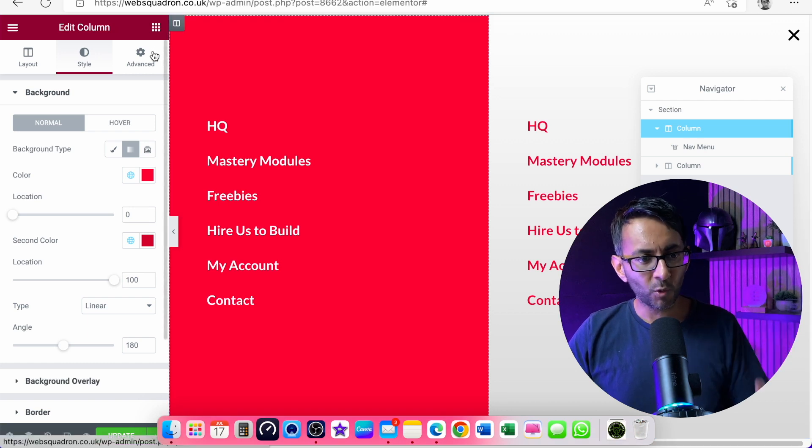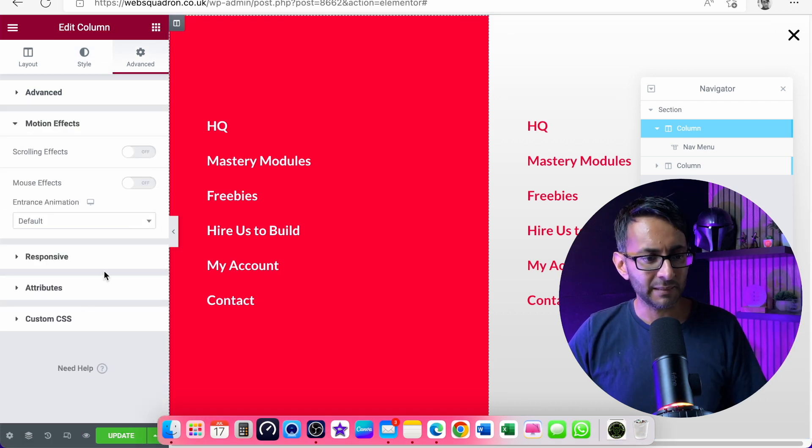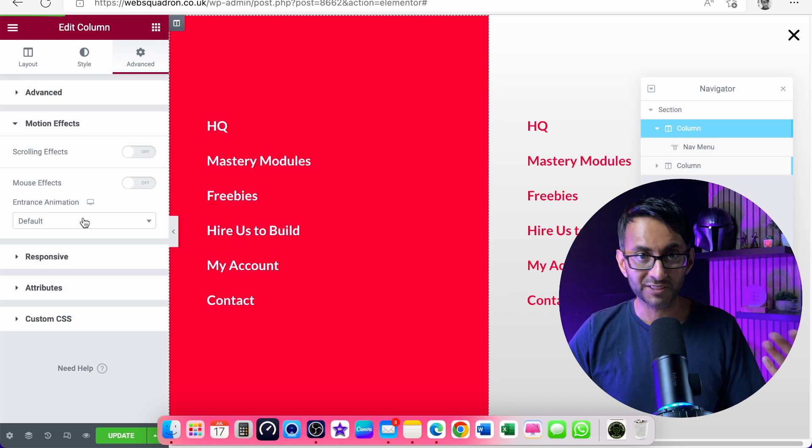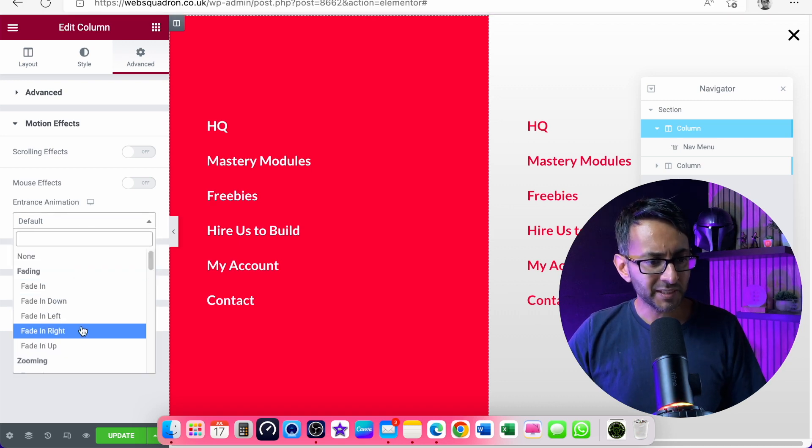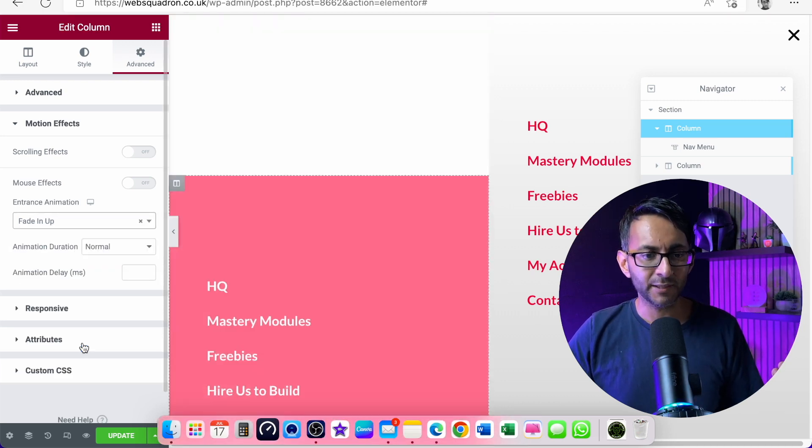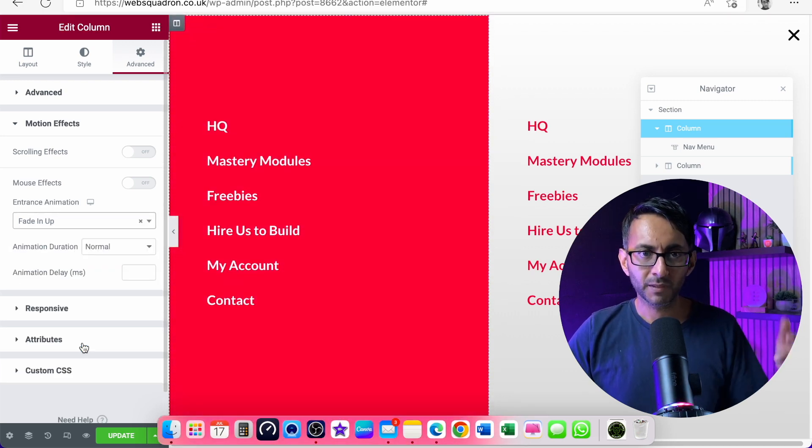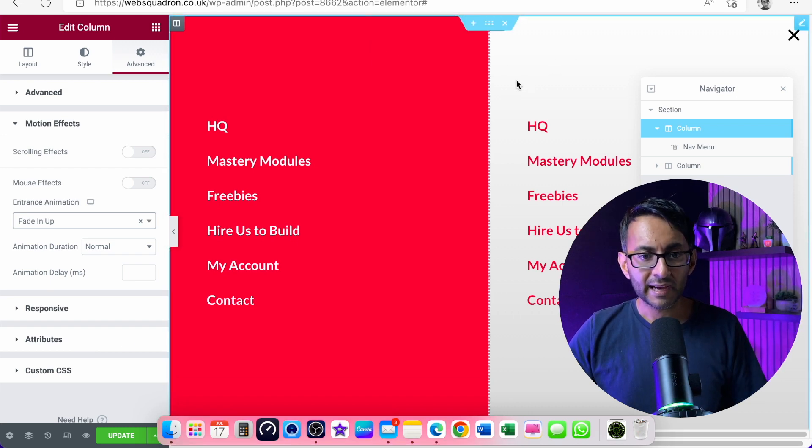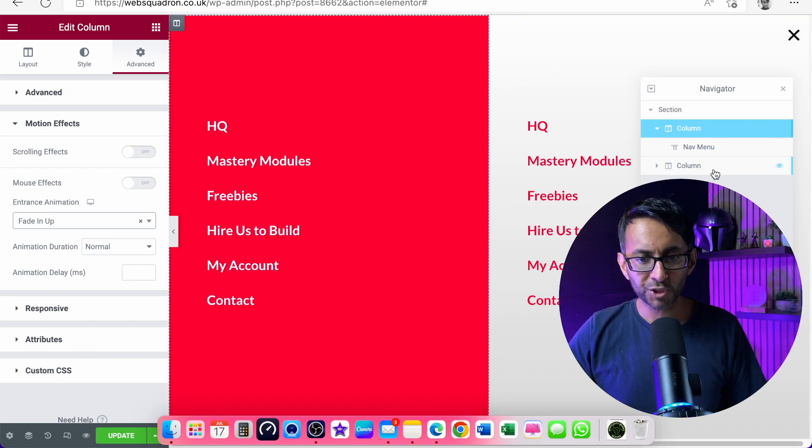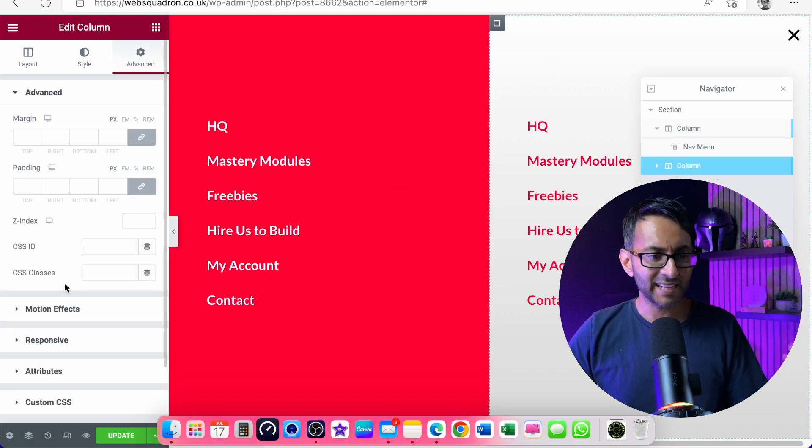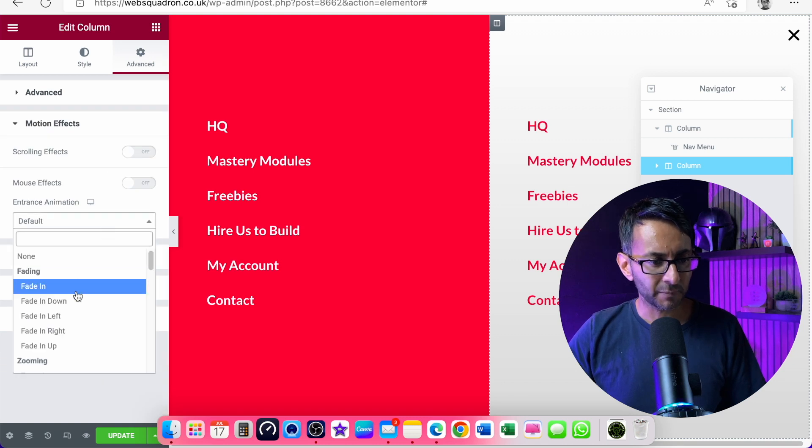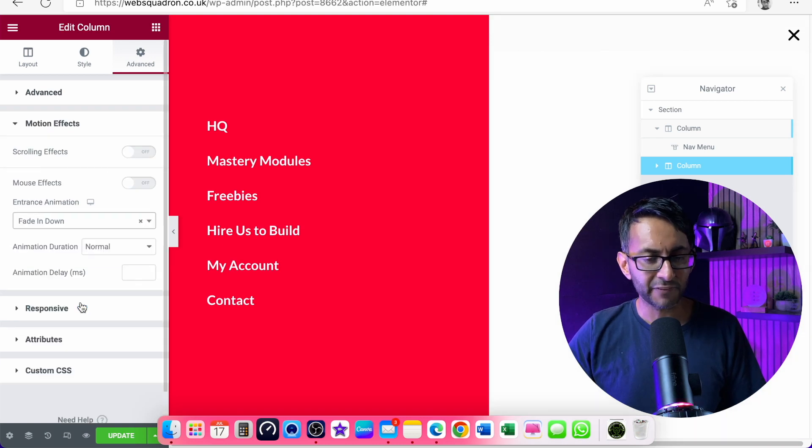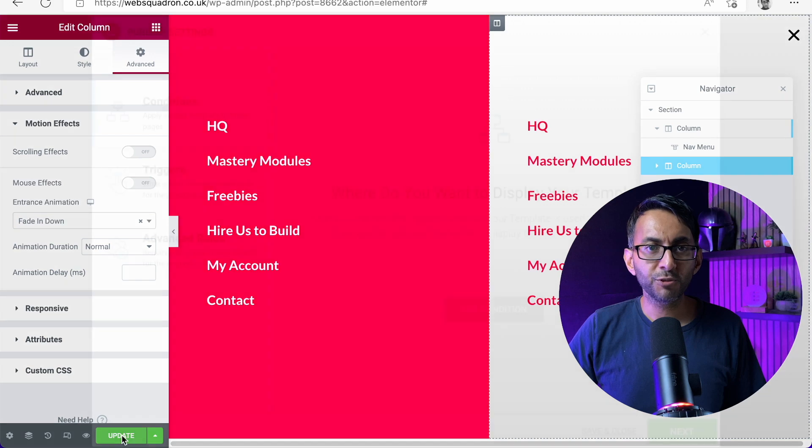Now here's the key bit. With column one, I'm going to go in and set a motion animation with an entrance animation. And I'm going to say that this will fade in up. You saw that? And column two, we will have, again, the same thing, motion effect. But this time, this one is going to fade in down like that.